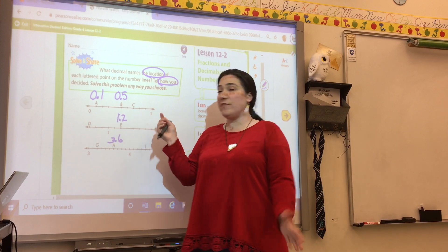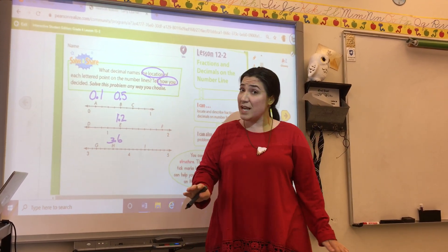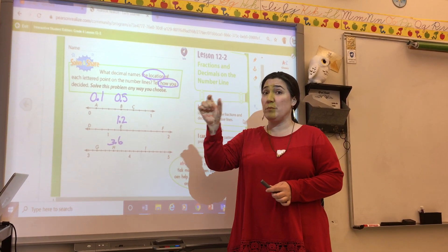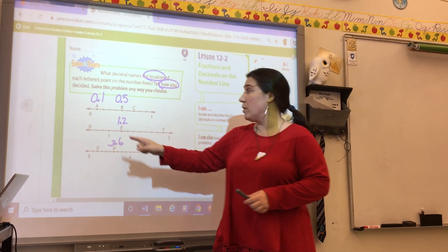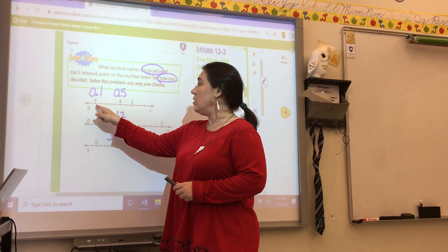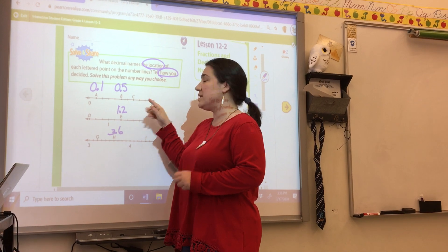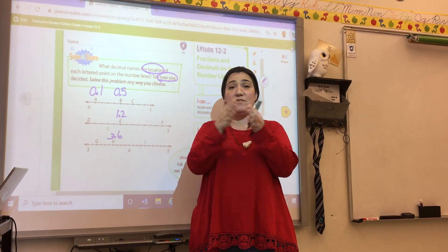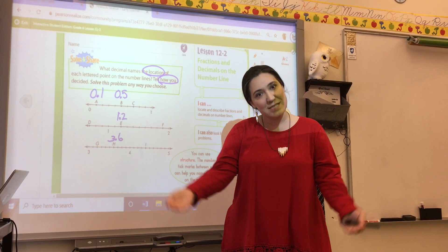I have my first number line — it's just a number line between zero and one. The first thing I had to do was count how many chunks, bumps, jumps they have between zero and one. So I counted: one, two, three, four, five, six, seven, eight, nine, ten. Between zero and one they've divided it into ten equal parts. That means we have tenths.